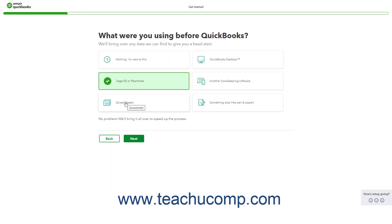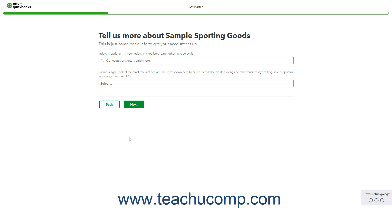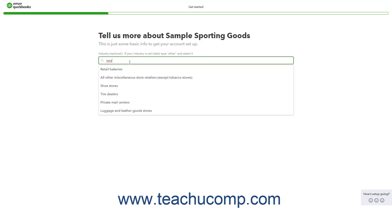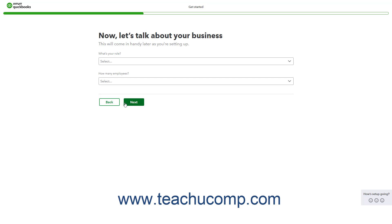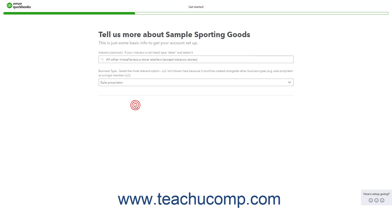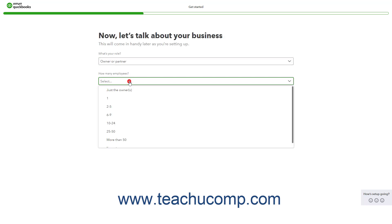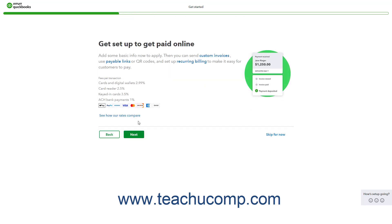Alternatively, to create a new company file instead of importing data, simply continue to answer the questions posed to you in each screen of the Get Started wizard and click the Next button to continue through the screens. You can also click the Back button, if needed, to go back and change your answers. Many screens also have a Skip link that you can click to skip optional steps if desired.